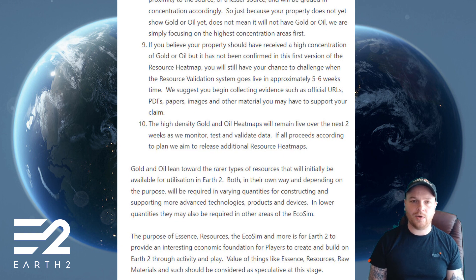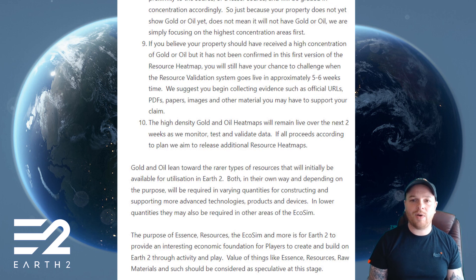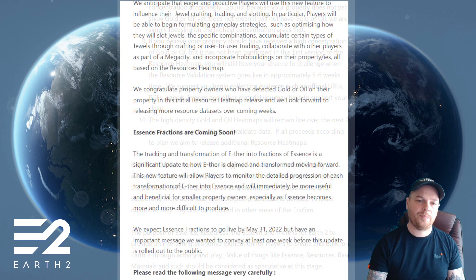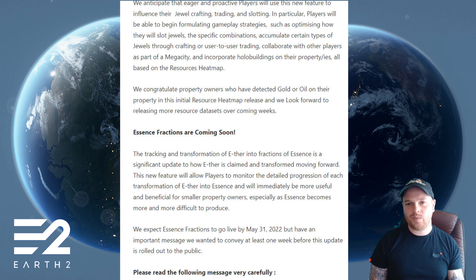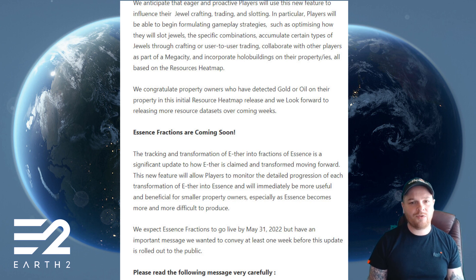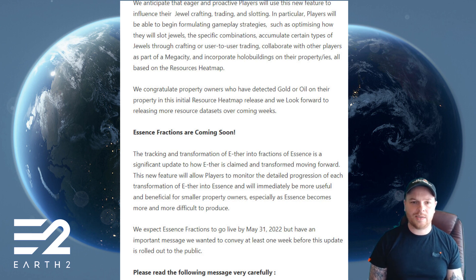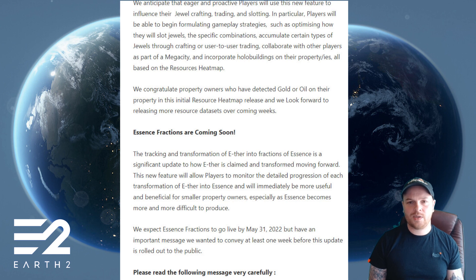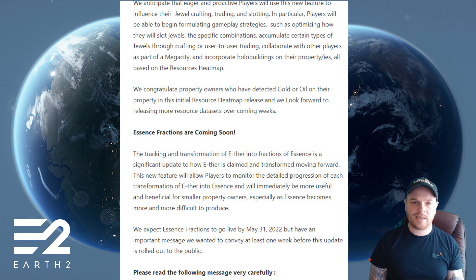'The purpose of essence, resources, the E-G-O sim, and more is for Earth 2 to provide an interest and economic foundation for players to create and build on. Value of things like essence, resources, raw materials, and such should be considered as speculative at this stage. We anticipate that eager and proactive players will use this new feature to influence their jewel crafting, trading, and slotting. Players will be able to begin formulating gameplay strategies such as optimizing how they slot jewels, accumulating certain types of jewels through crafting or user-to-user trading, collaborating with other players as part of mega cities, and incorporating hollow buildings on their properties — all based on the resource heat map. We congratulate property owners who have detected gold and oil in this initial release and look forward to releasing more resource datasets over the coming weeks.'